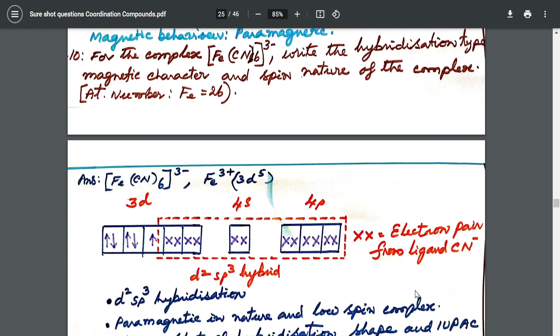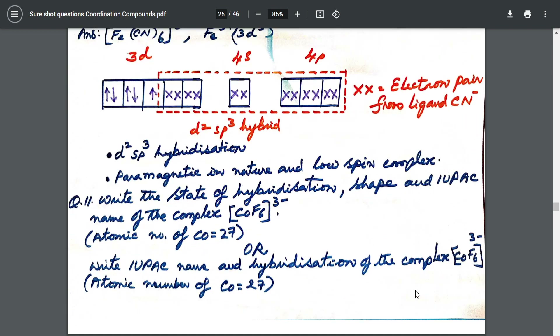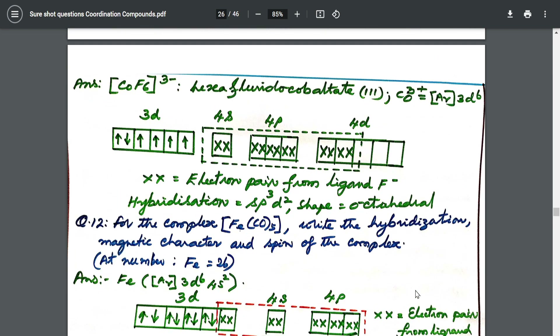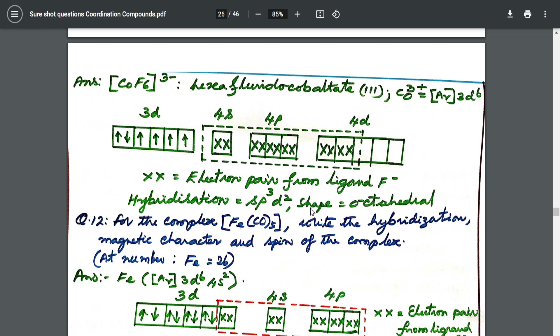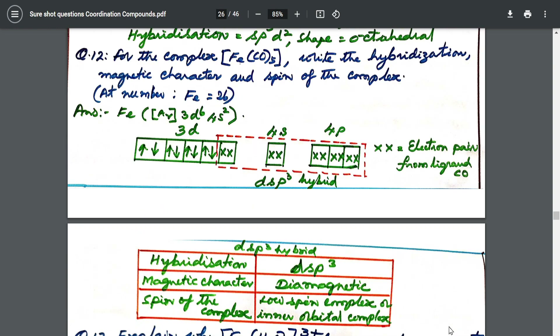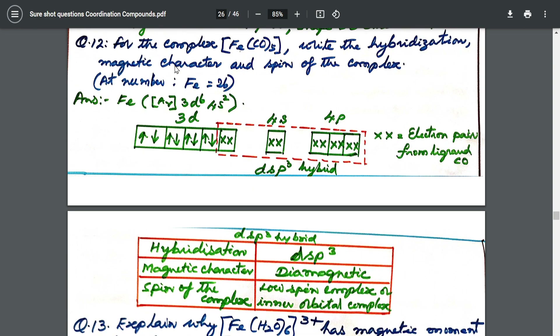From there I took you into VBT theory — picking up one example with a strong field ligand and one with a weak field ligand. Very important questions. I've also shown you how to derive the hybridization and draw the shape of the molecule. For the complex [Fe(CO)₅], write the hybridization, magnetic character, and spin. You draw the basic ground state — for better understanding you can watch the one-shot video of coordination chemistry kept in the playlist.